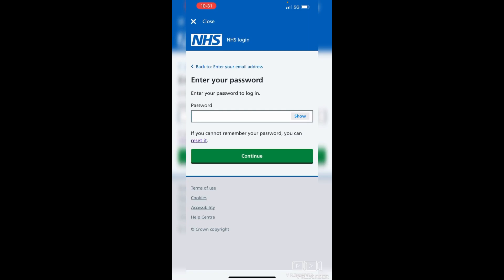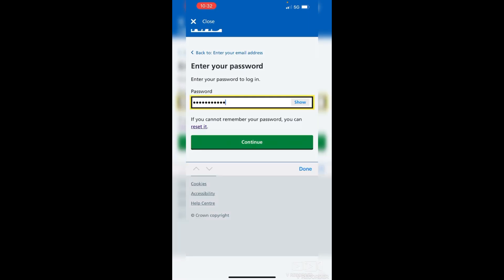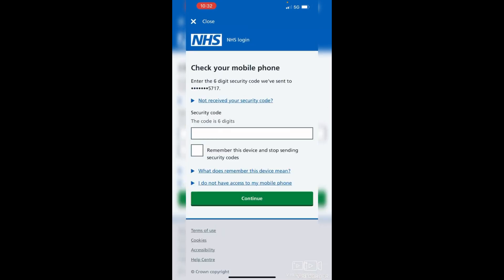You'll need to pop in your password. You can tap 'Show' to double check you've put it in right. If you're not sure, type in the password that you think it might be, then tap continue. It will then send a six-digit security code to your mobile phone.